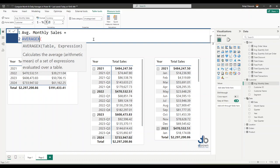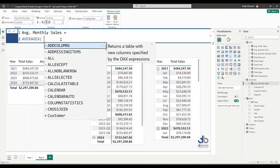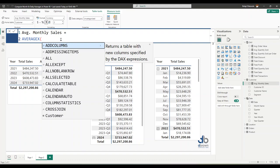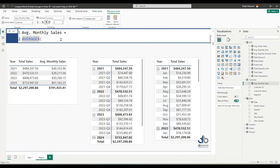In our case, since we're looking at average monthly sales, the function we'll be using is AVERAGEX. What does AVERAGEX do? As you can see on the screen, it calculates the average of a set of expressions evaluated over a table. The two arguments it expects are a table and an expression to be computed for each row of that table.